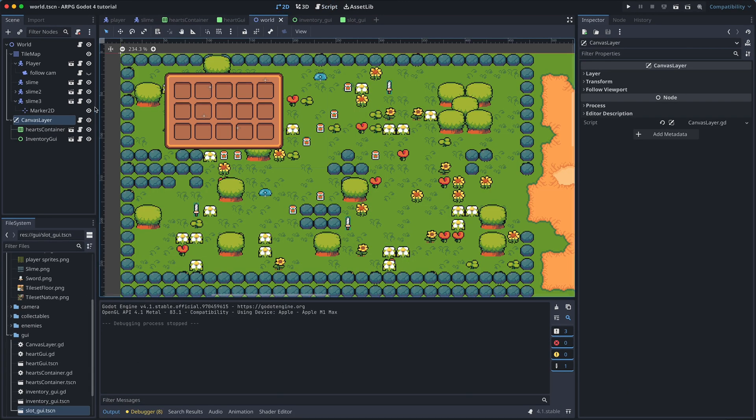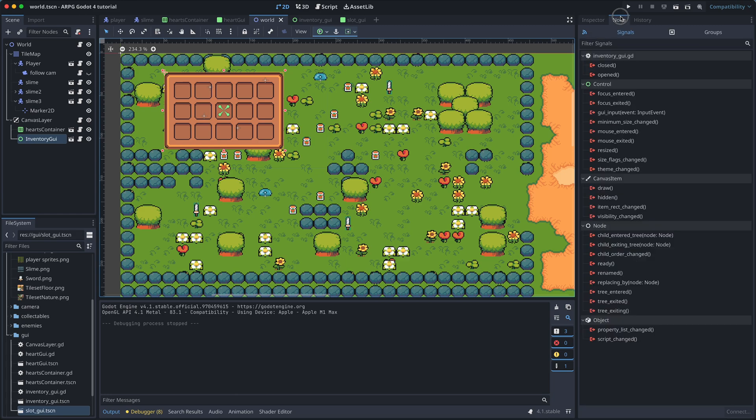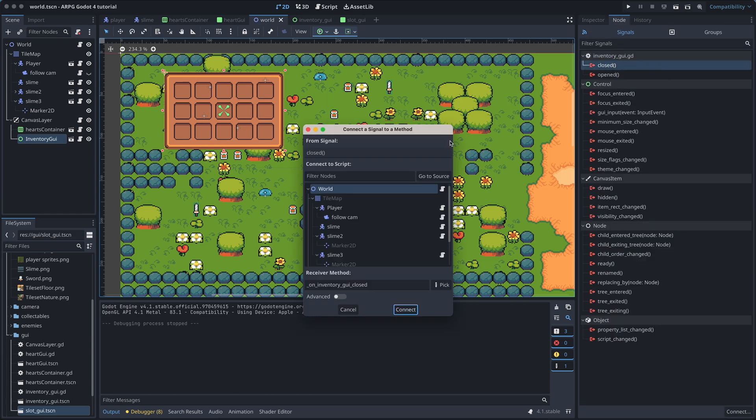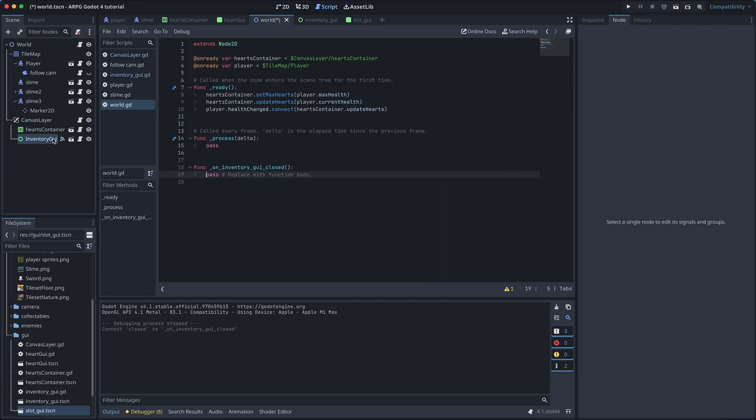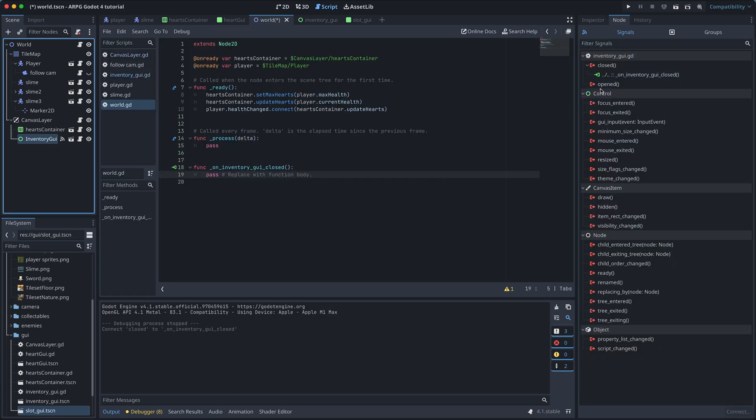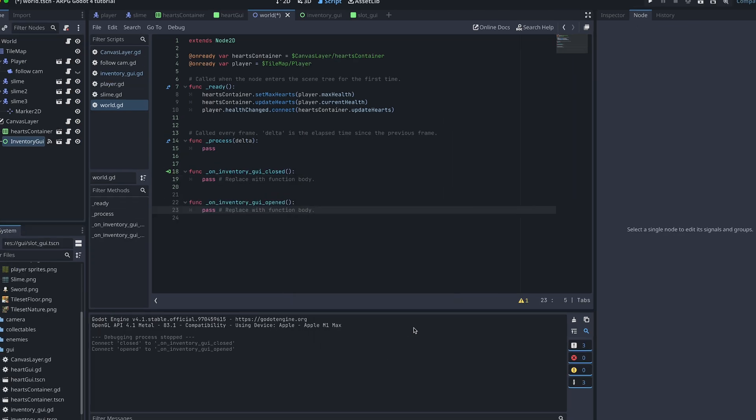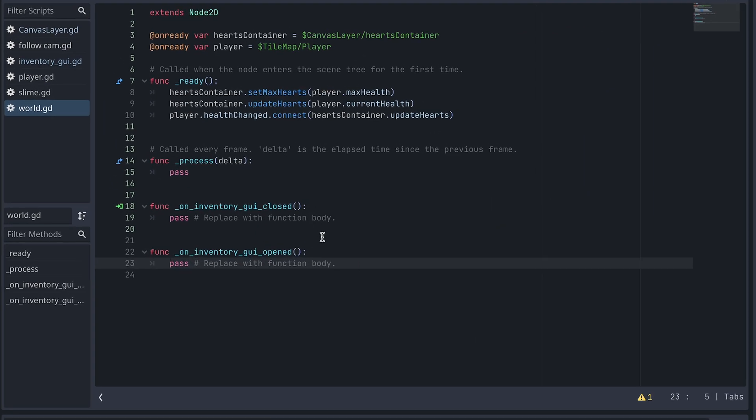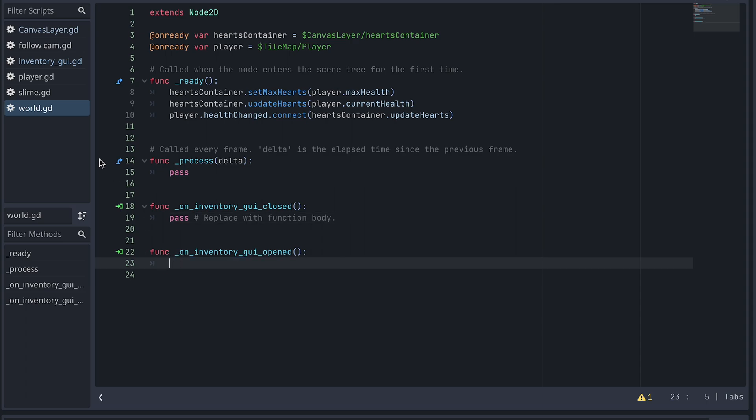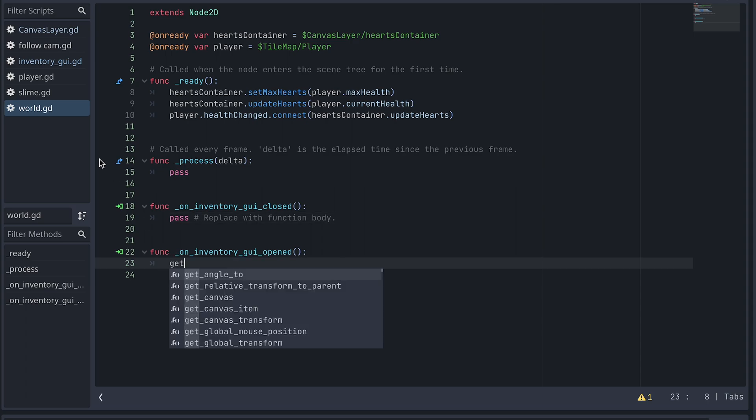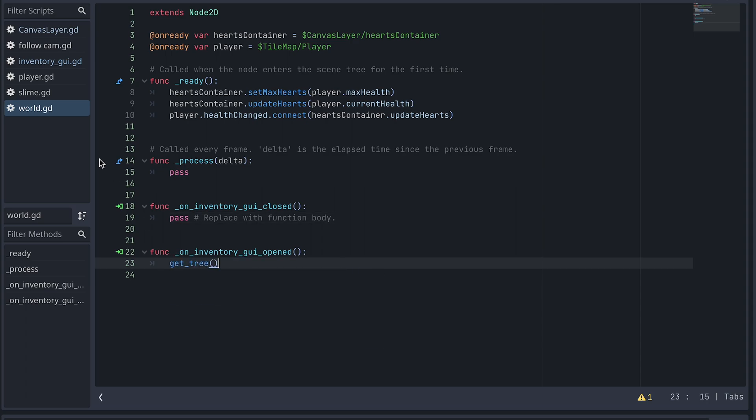In the function connected to the Opened signal, we then pause the game using the GetTree function and set the tree's Paused property to True.